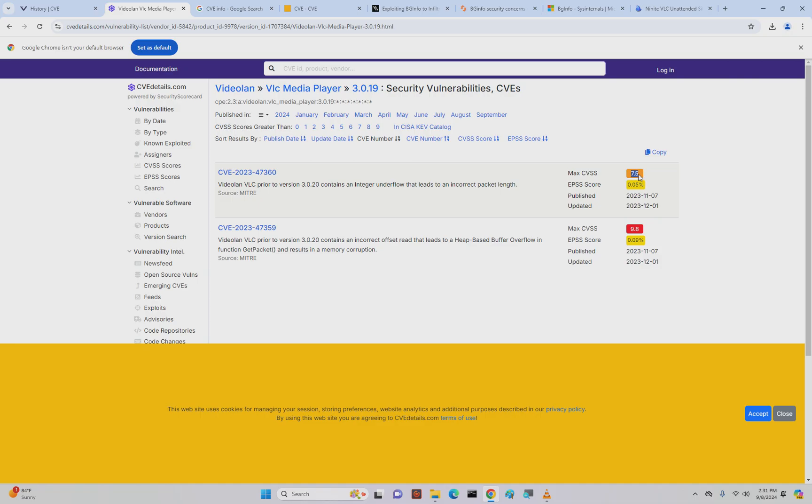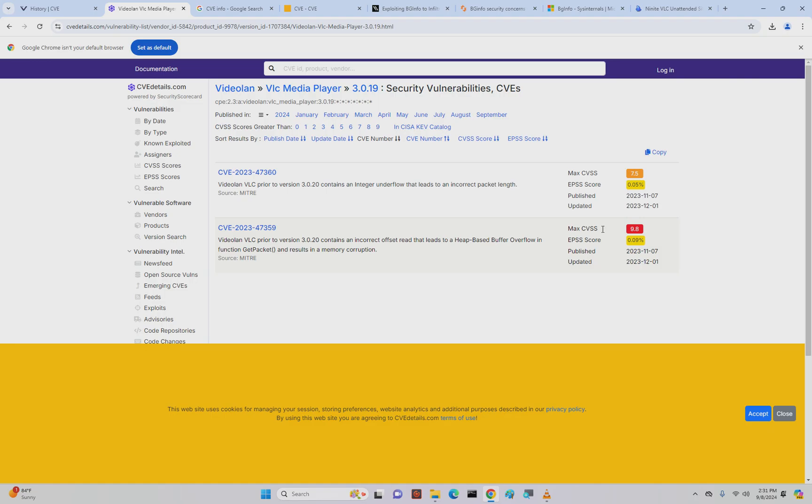Some organizations literally have in their policies and procedures not to allow anything at this level. You would have to have written procedures or policy waivers, or executives need to sign off on it. It's totally possible you could have a cybersecurity insurance plan that's not going to cover you because you have a score this high. This score is astronomical: 9.8.